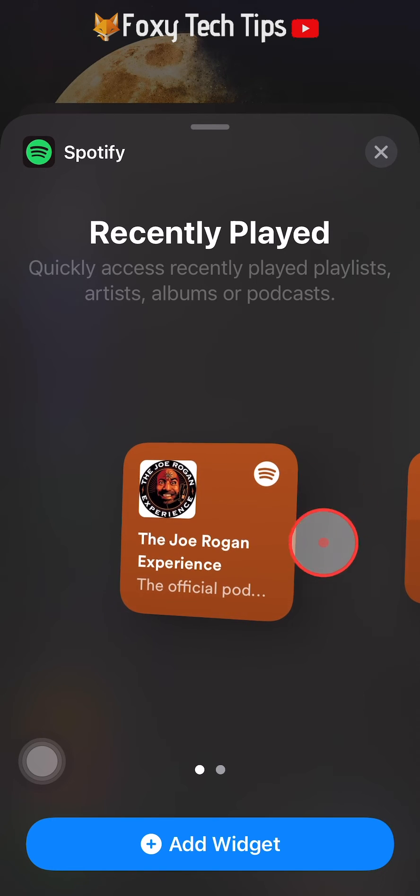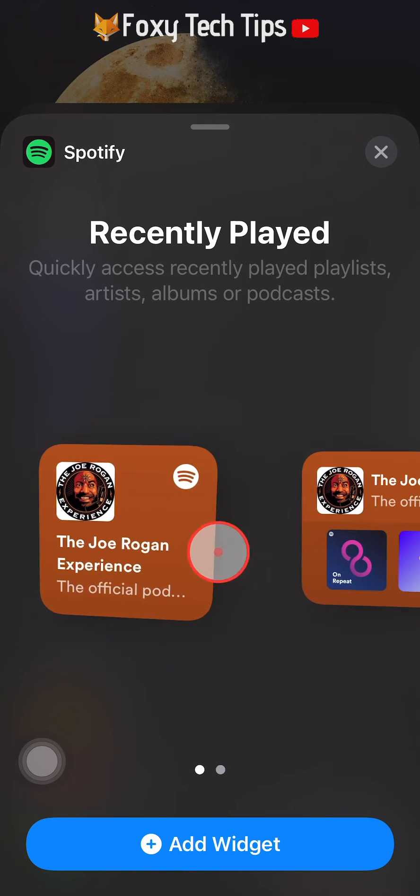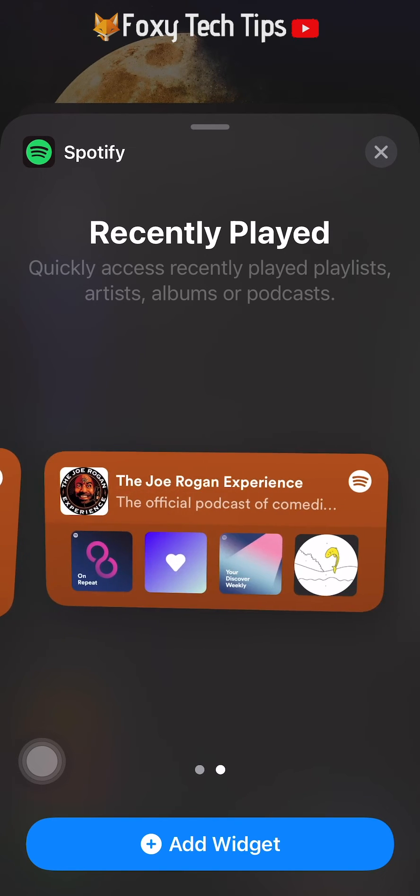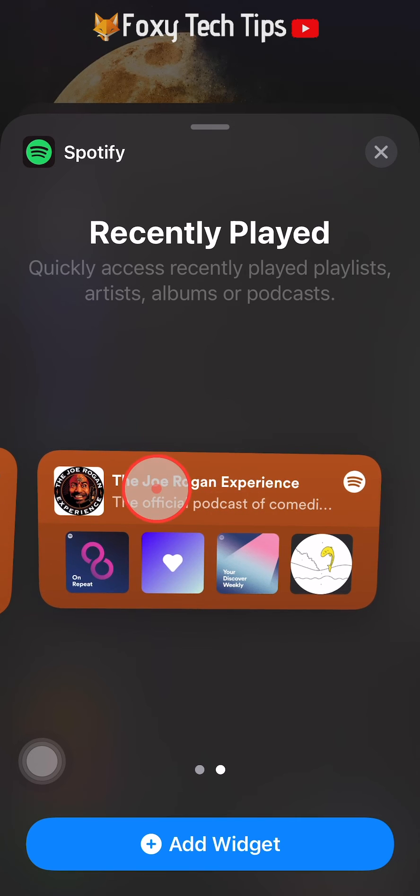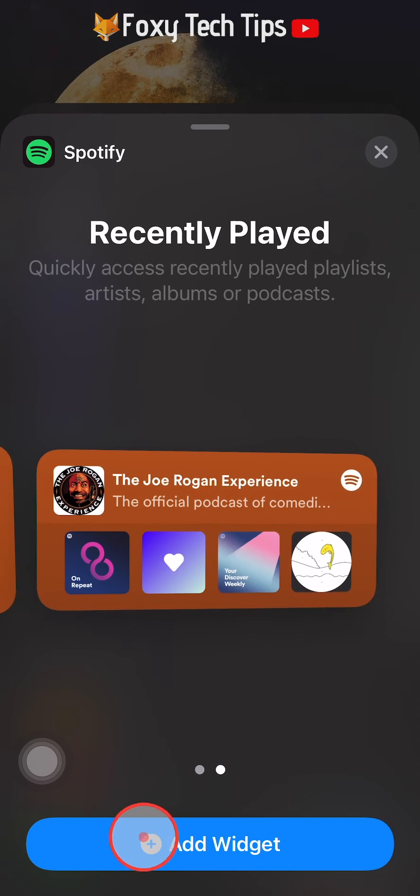A small one which displays your most recently played music or podcast, and a larger widget which displays the last played as well as four of your recent playlists. I'm going to select the large widget.